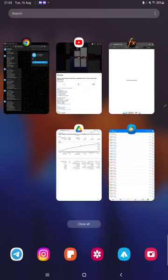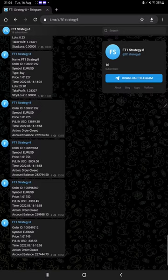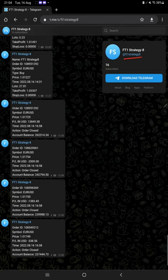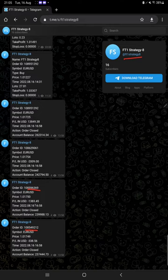Also it is connected with MT4 to Telegram, so we can check here FT1 Strategy 8 channel. With its order ID, each and every trade we can verify it from here.